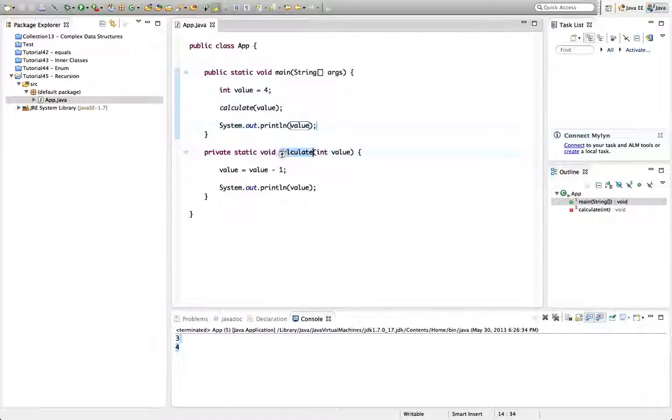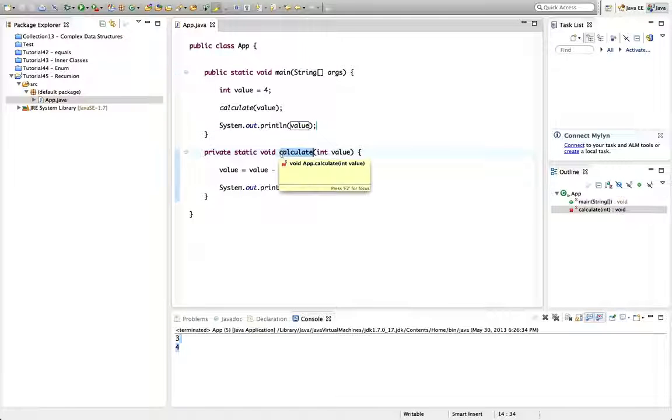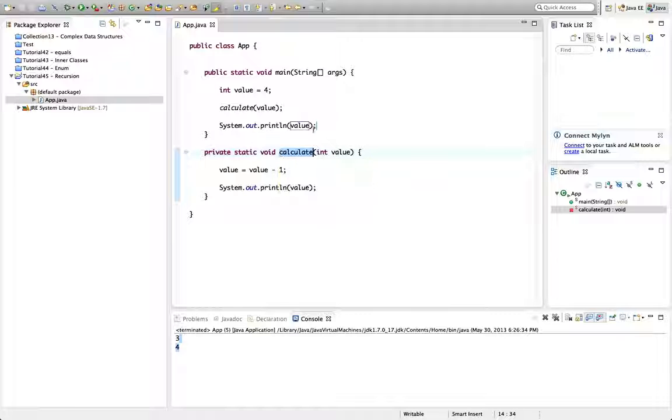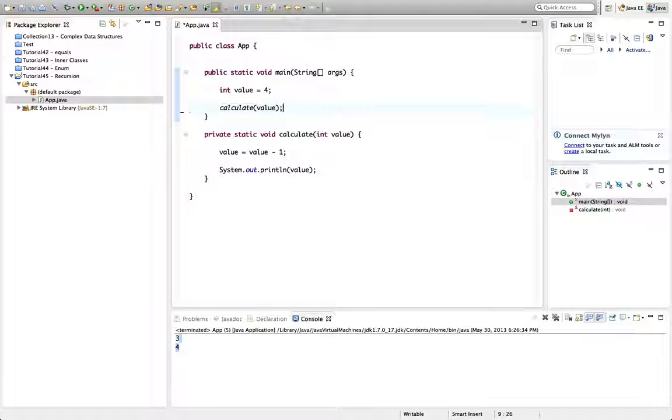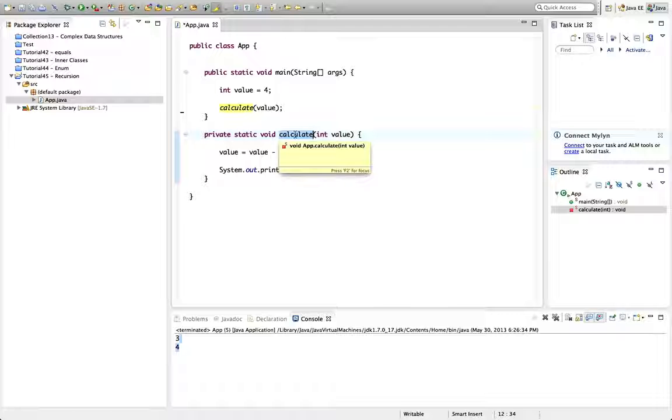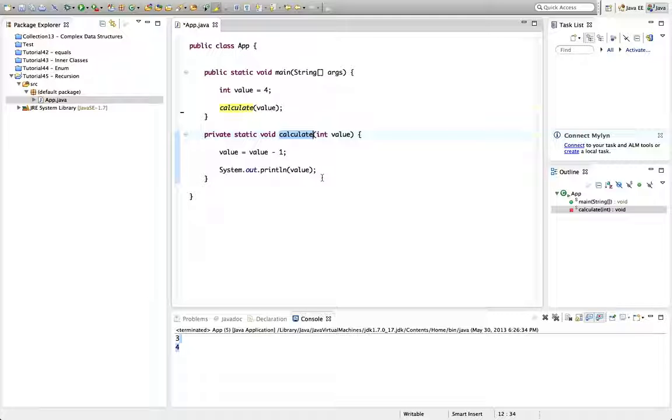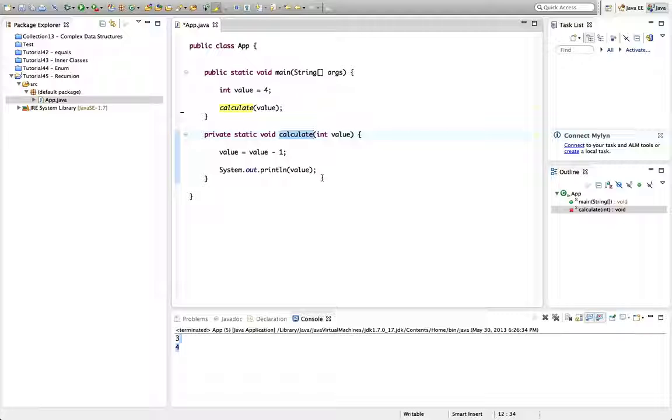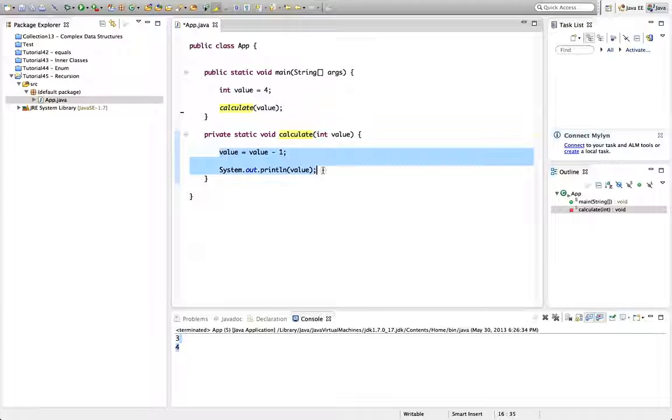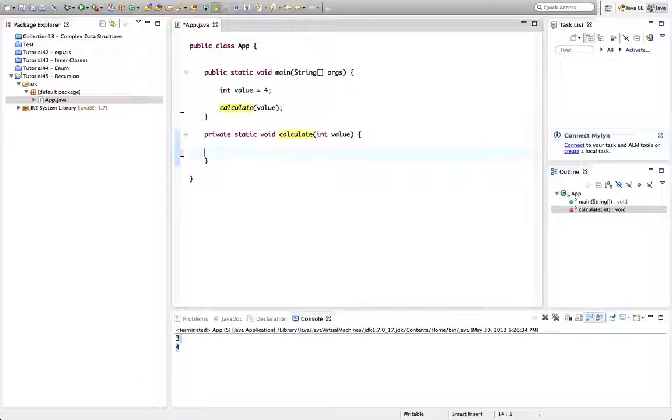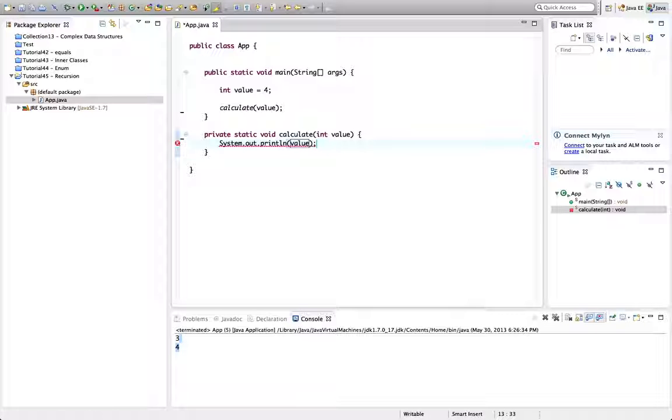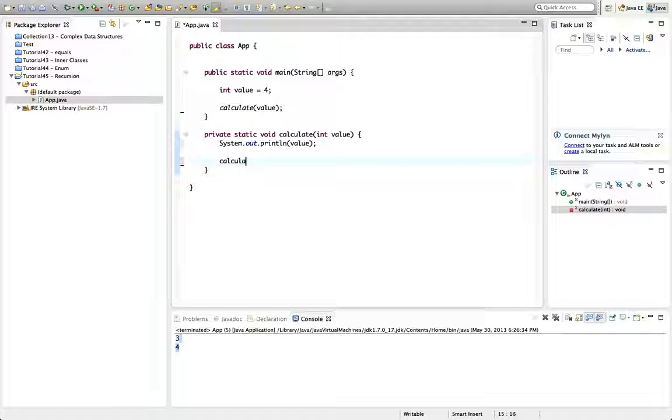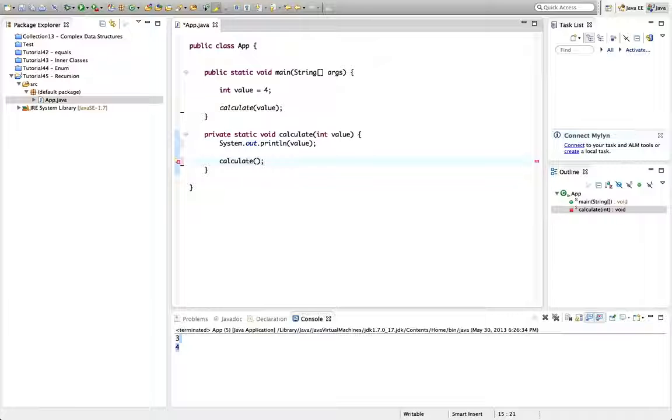Now as far as recursion goes we can do something kind of interesting here which is we can make this method call itself. That's what recursion is. It's where you call a method recursively or to put it another way a subroutine calls a subroutine. So here I could say, let's have the sysout in there actually, put value. I can now call calculate like that again.